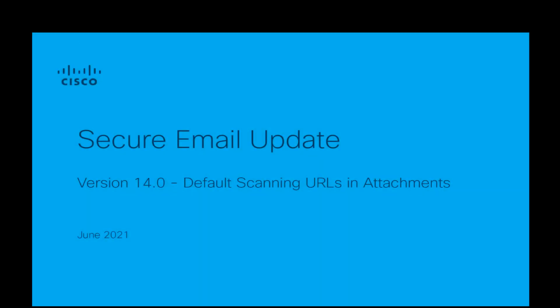Hello everyone and welcome to the Cisco Secure Email series updates. This video will cover specifically the default scanning of URLs in message attachments.